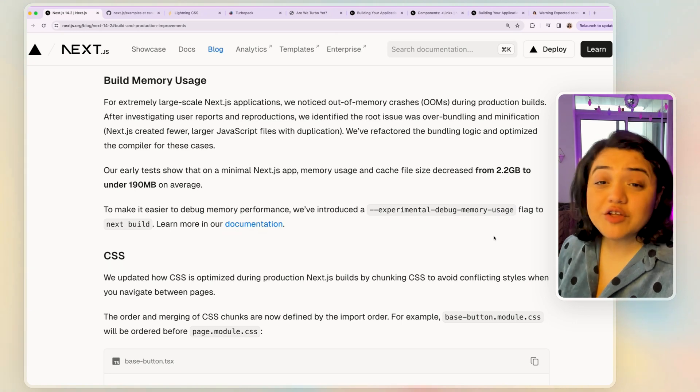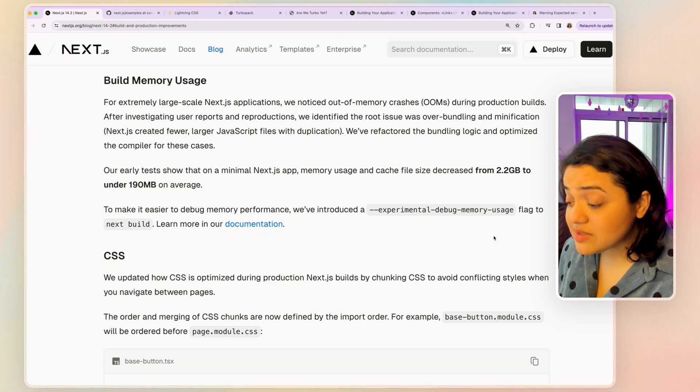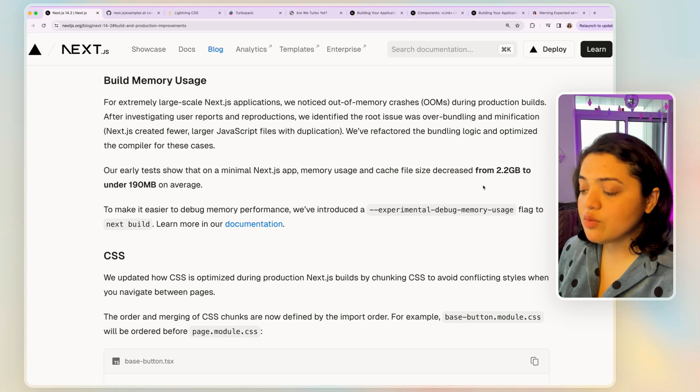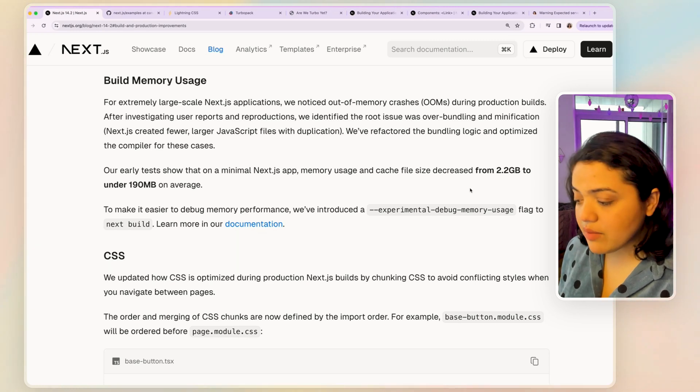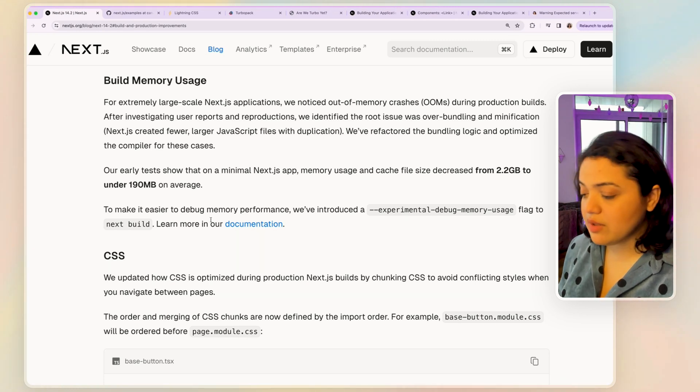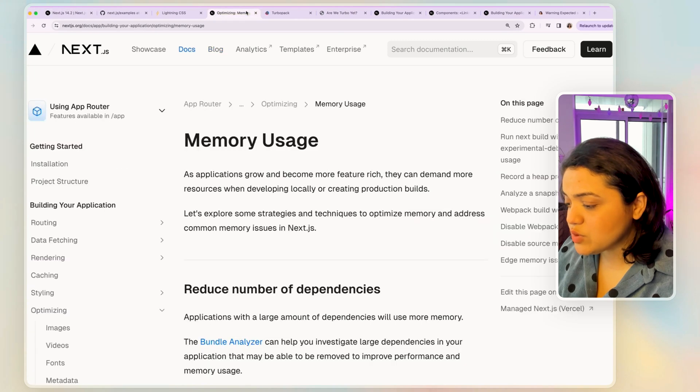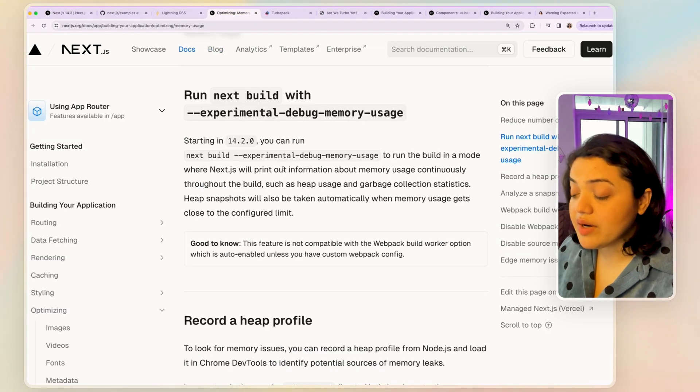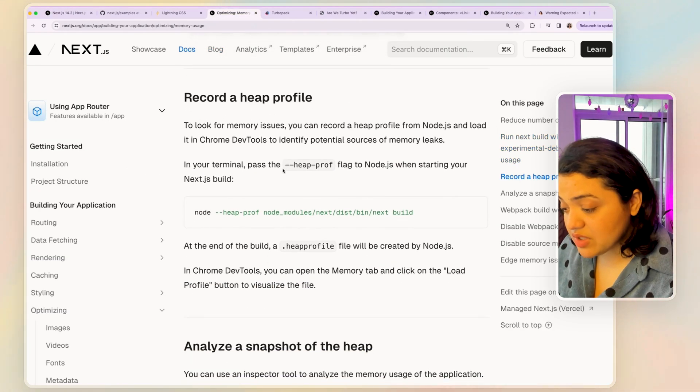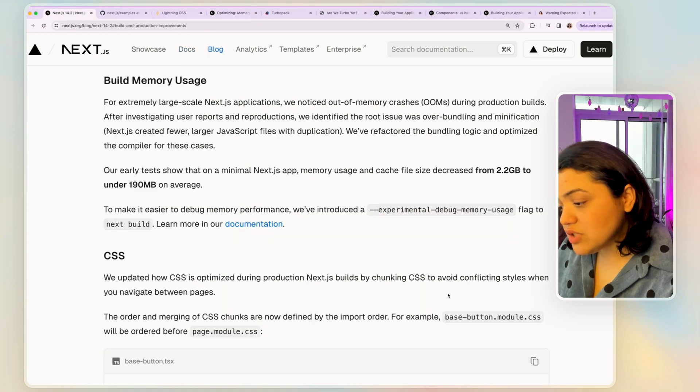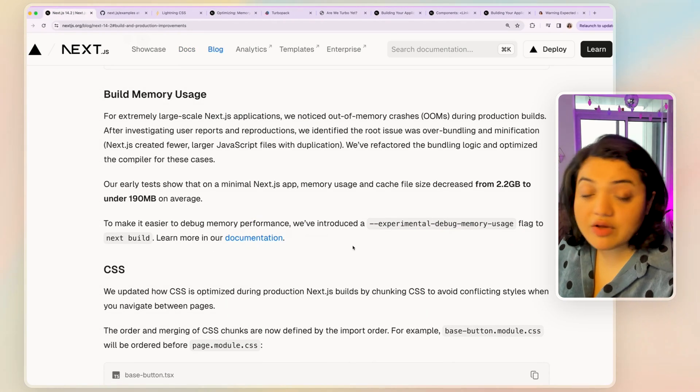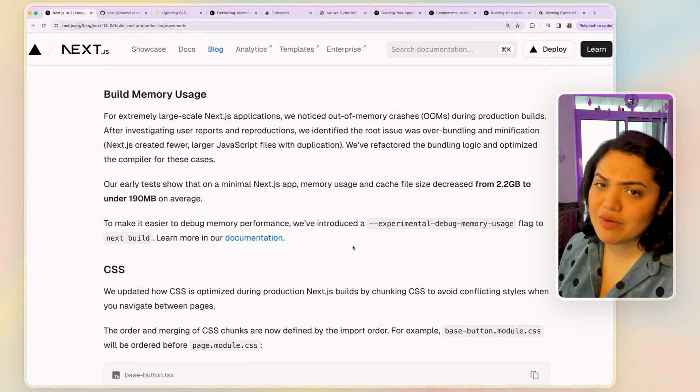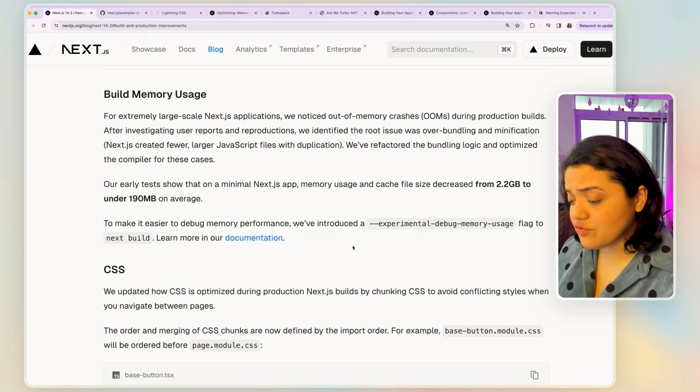So they have provided a lot more information in this specific document that you can take a look at. So this is pretty awesome that we have this specific option. We can debug our Next.js memory for our Next.js application further.